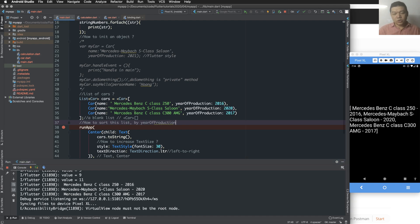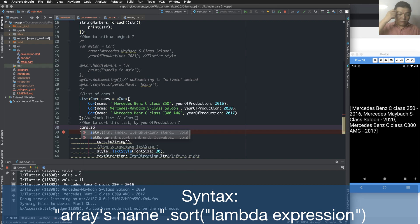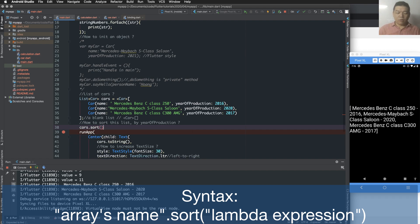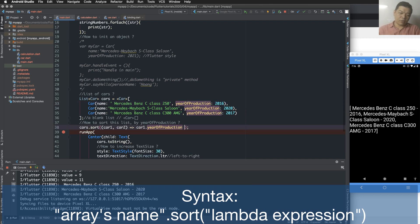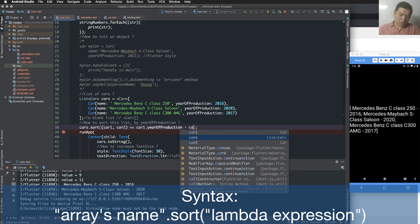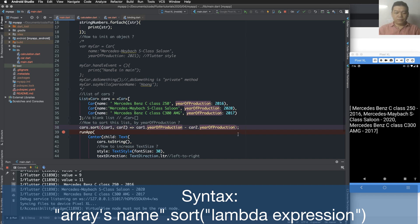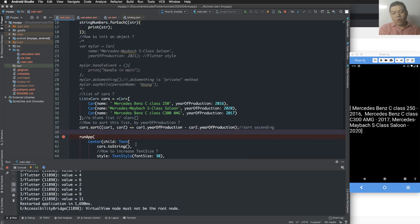Now I want to sort this list by year of production — sort ascending from small to higher, and descending from higher to small. We use the 'sort' function. Inside sort we have an anonymous function — a comparator — with two car arguments. The return value for this comparator is zero, minus one, or plus one. We return the year production of car one minus year production of car two for ascending sort.